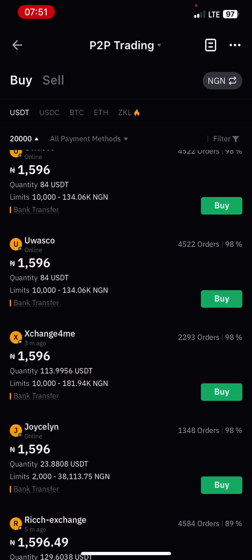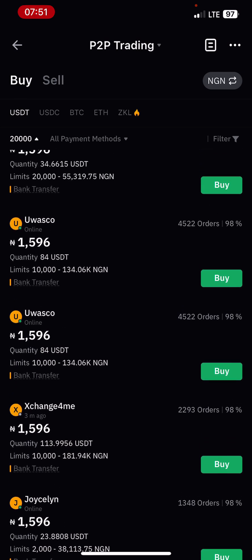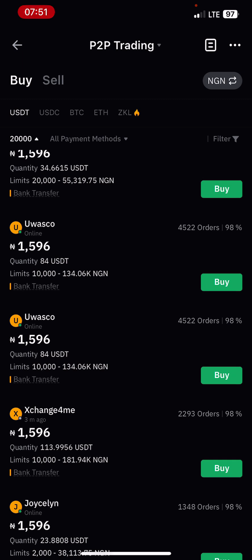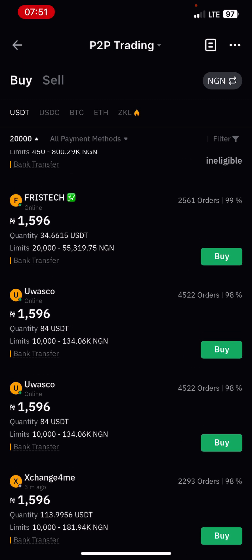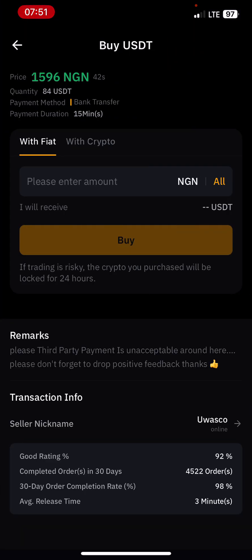Maybe you would want to trade with somebody that is online. Let us check out Wasco — Wasco is online and has completed 4,522 orders. So let us trade with Wasco. You can sell between 10,000 to 154,000. I'll just click on buy.